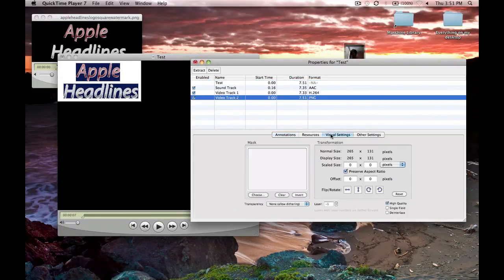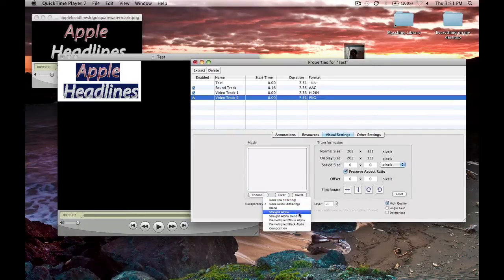Go ahead and click visual settings. This is important. Make sure transparency, you put straight alpha.